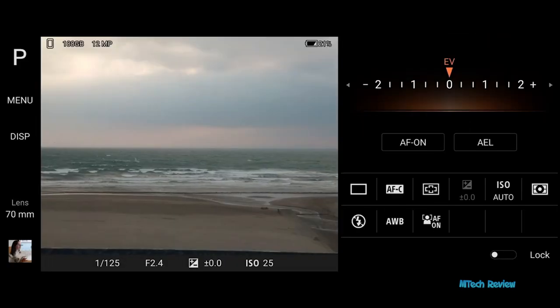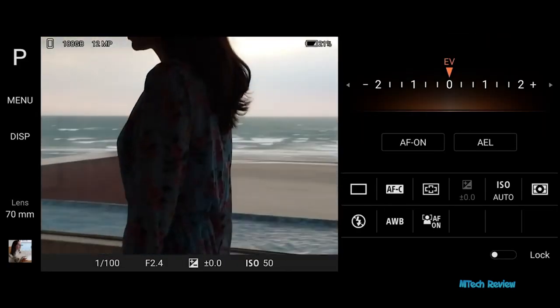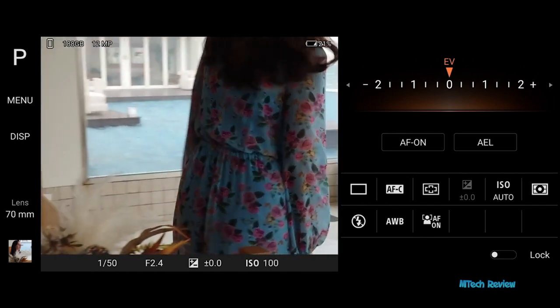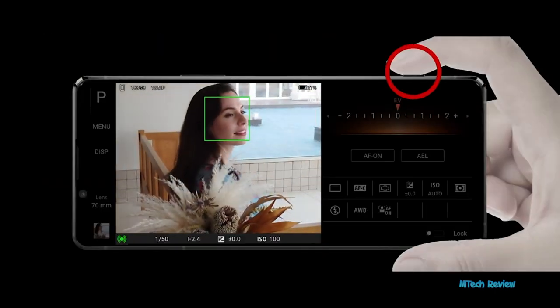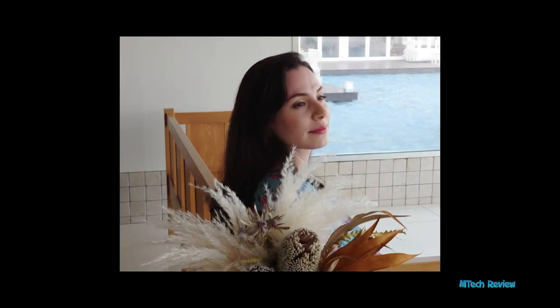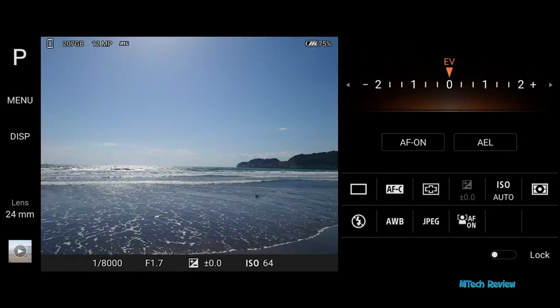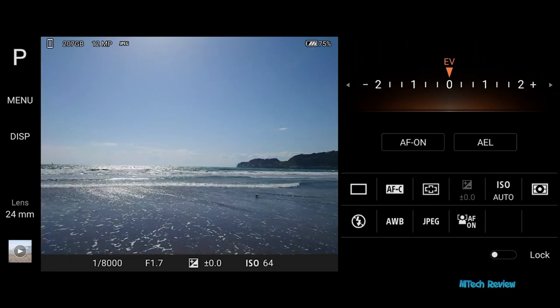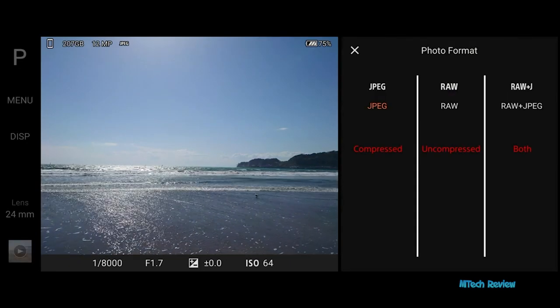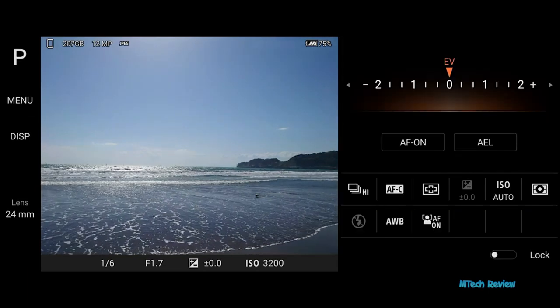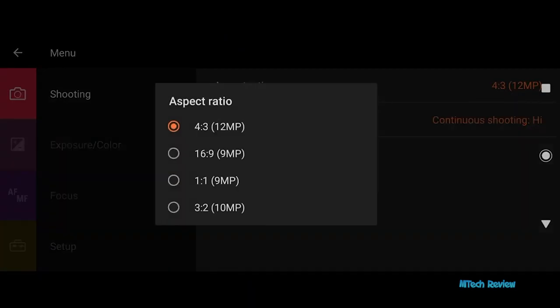The brightness will automatically adjust when changing shooting angles in low light conditions. Based on ambient lighting conditions, the brightness will automatically adjust when changing shooting angles. Select JPEG, RAW, or both formats to save at the same time — some restrictions apply. In general, JPEG is recommended. Aspect ratio and drive mode can be selected as well.